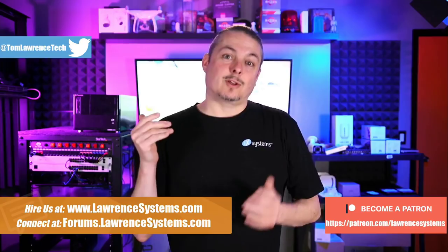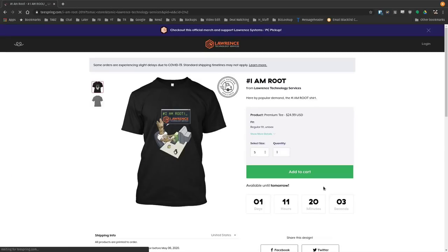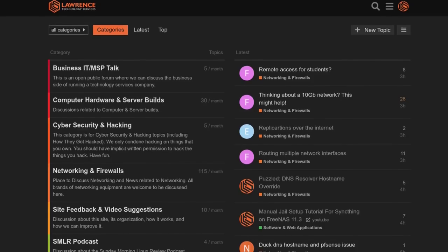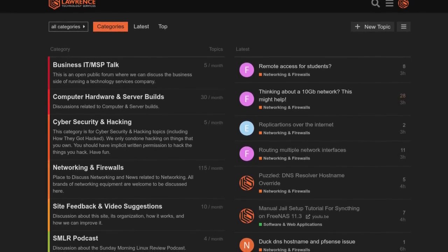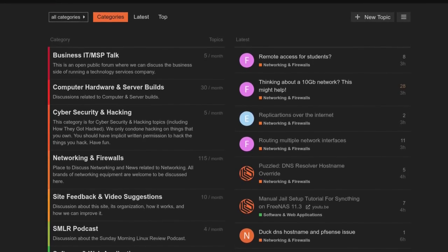There is also a swag store where you can get shirts and other items. And finally, if you'd like to have a discussion more in-depth than just the YouTube comments about this video or suggestions for new videos, head over to forums.lawrencesystems.com and we can have a more in-depth discussion. All right, now back to the video.